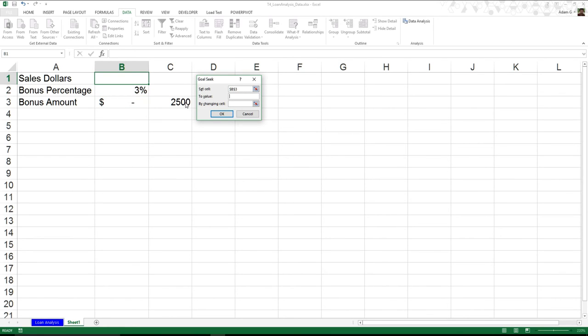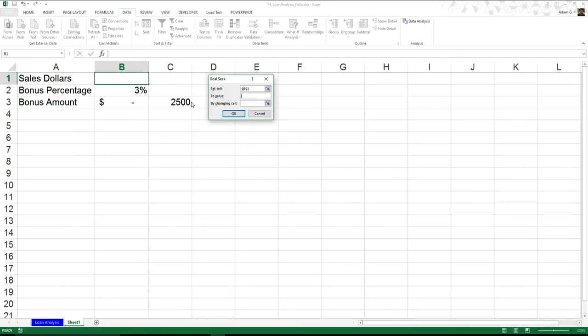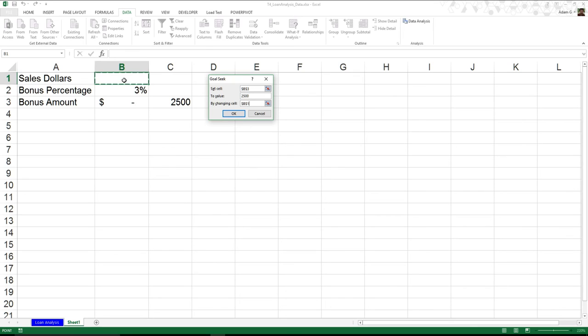To what value? Well, that's where I got this $25,000. And I can set it here if I'd like. Or I can type it out. And then by changing what cell. What cell do I have to change to hopefully eventually get $25,000 here? In our case, B1. Now, what happens when I hit OK?